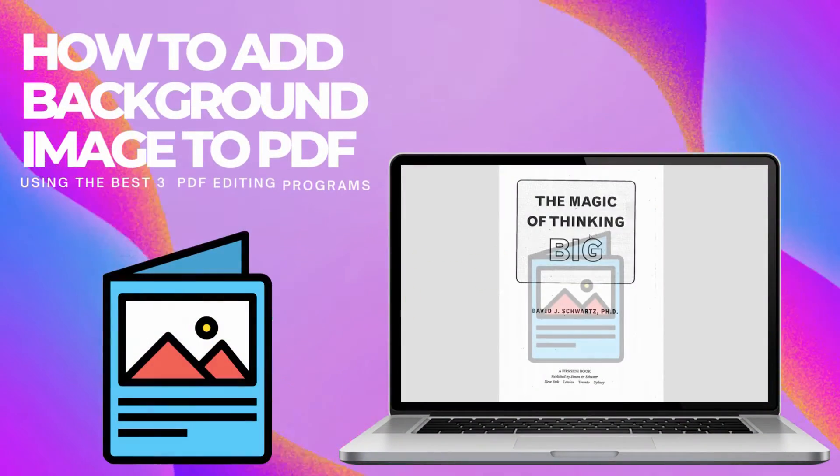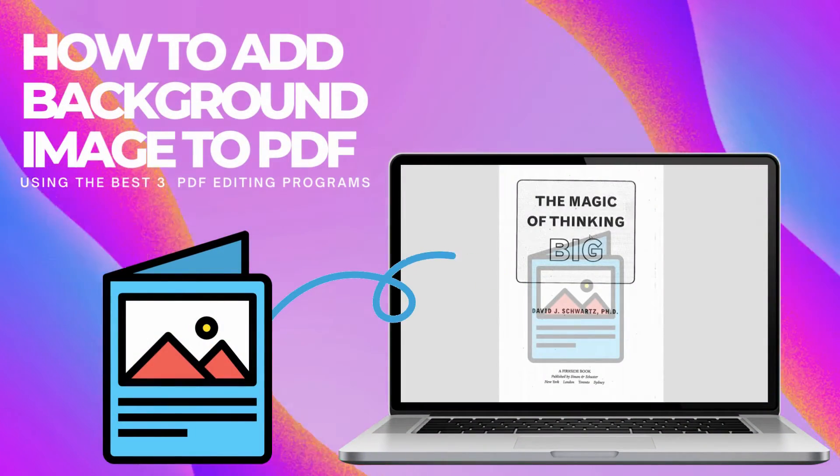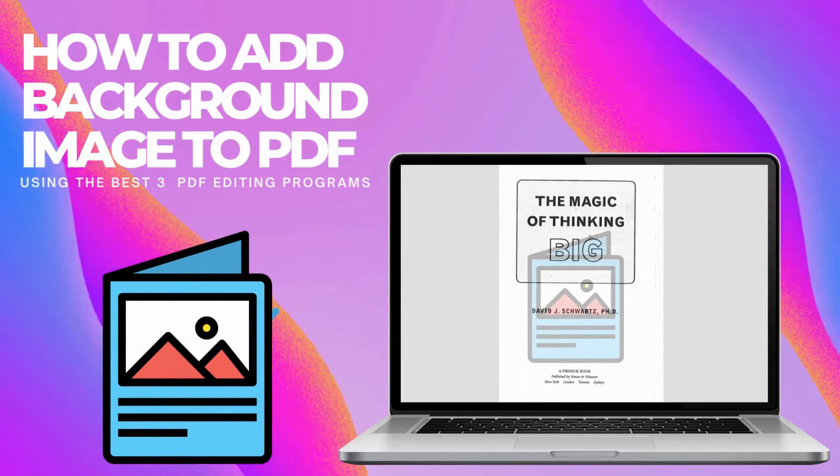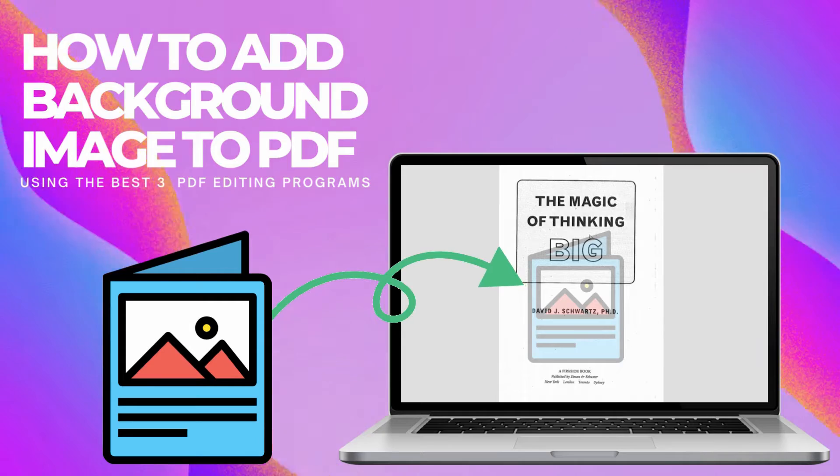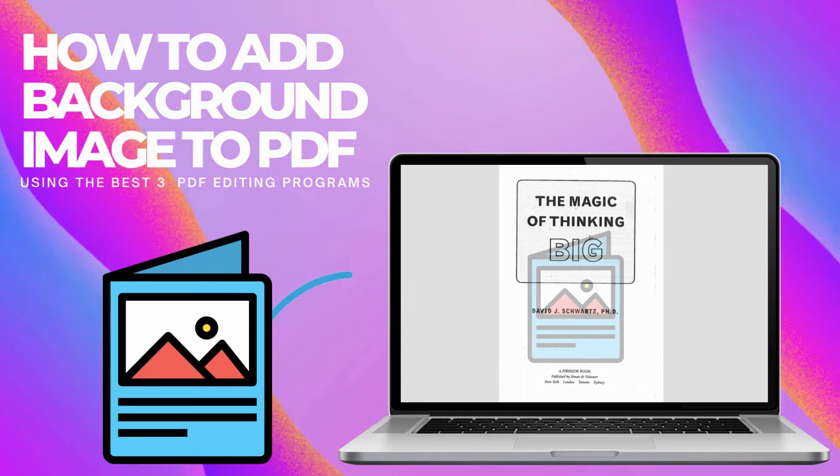For today's video, we will show the simplest ways on how to add background image to PDF file using the three leading PDF editors.